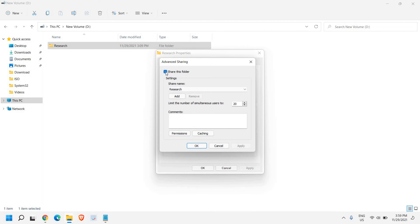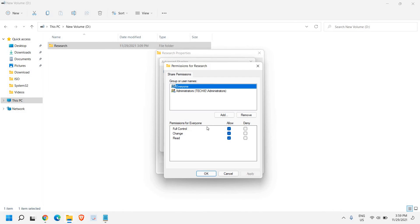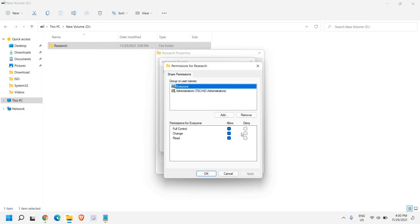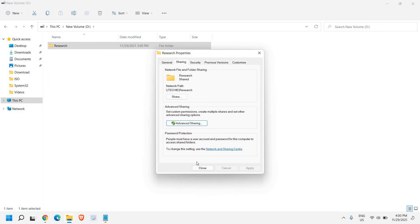And in the same manner we just need to share this folder. And here we can click on permission. Select the users and which all permission you need. You just need to check mark and click on okay. And then apply. And again we need to click on okay.